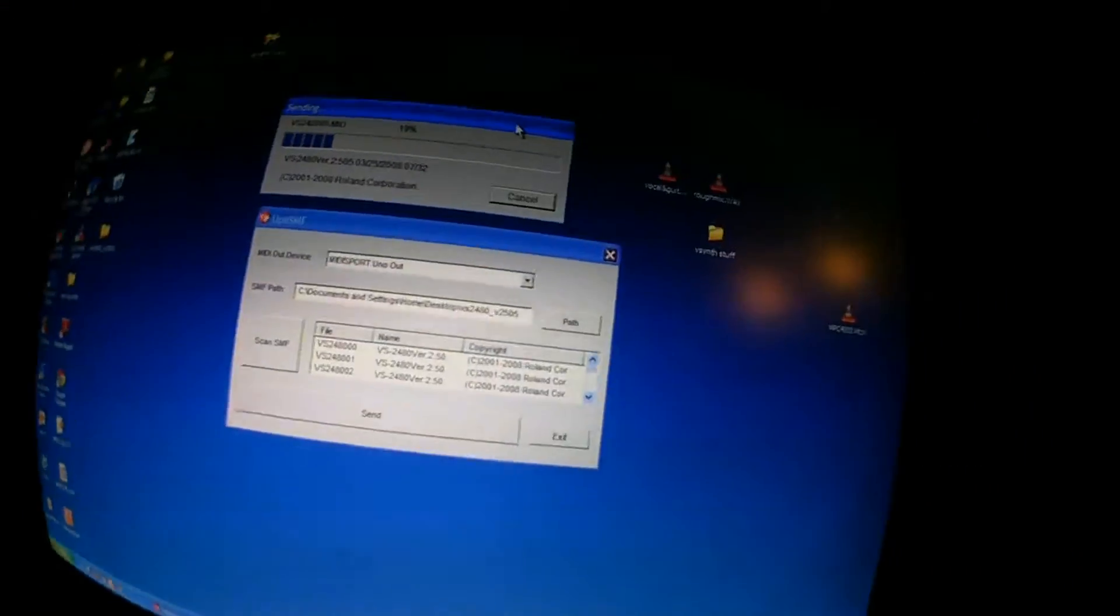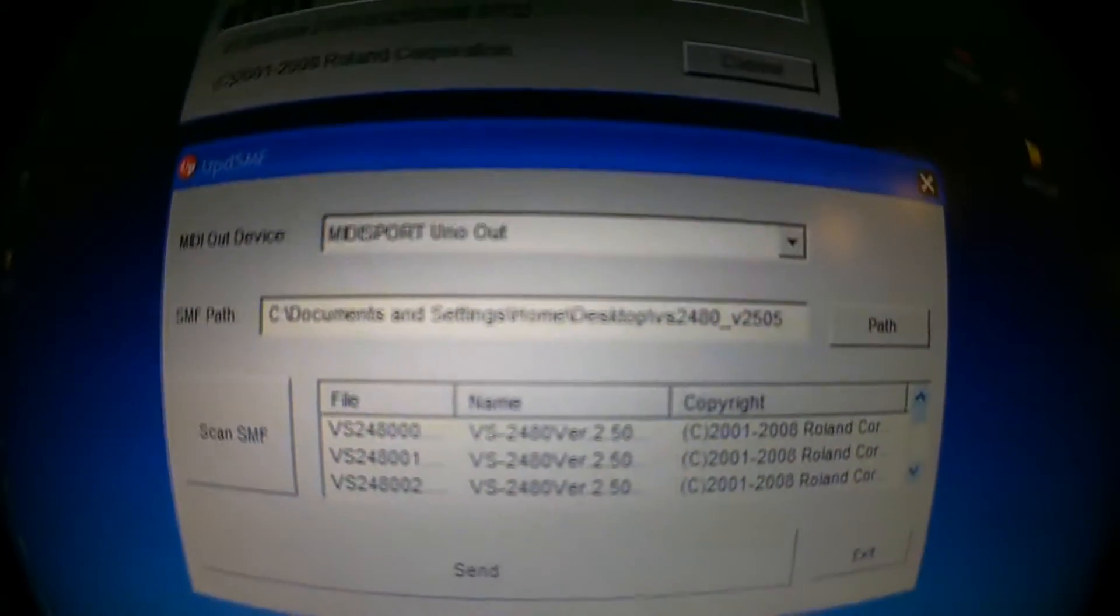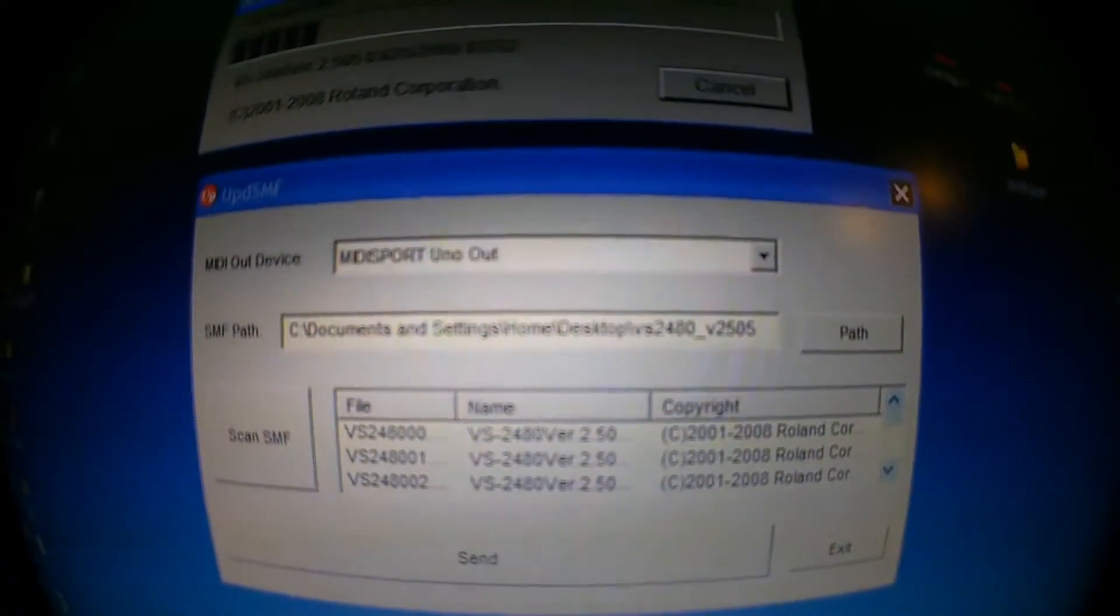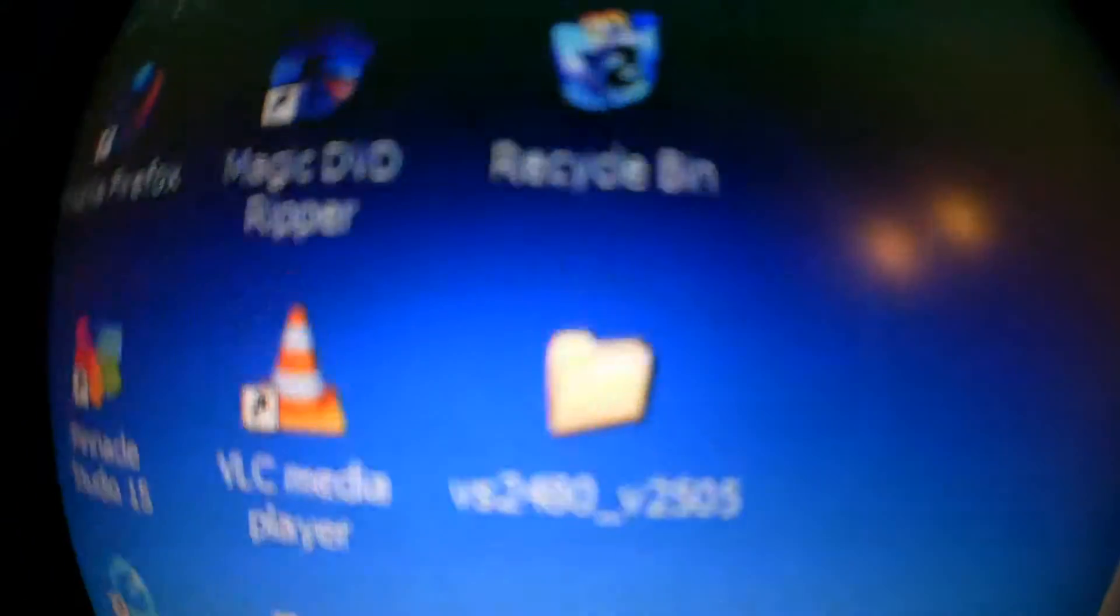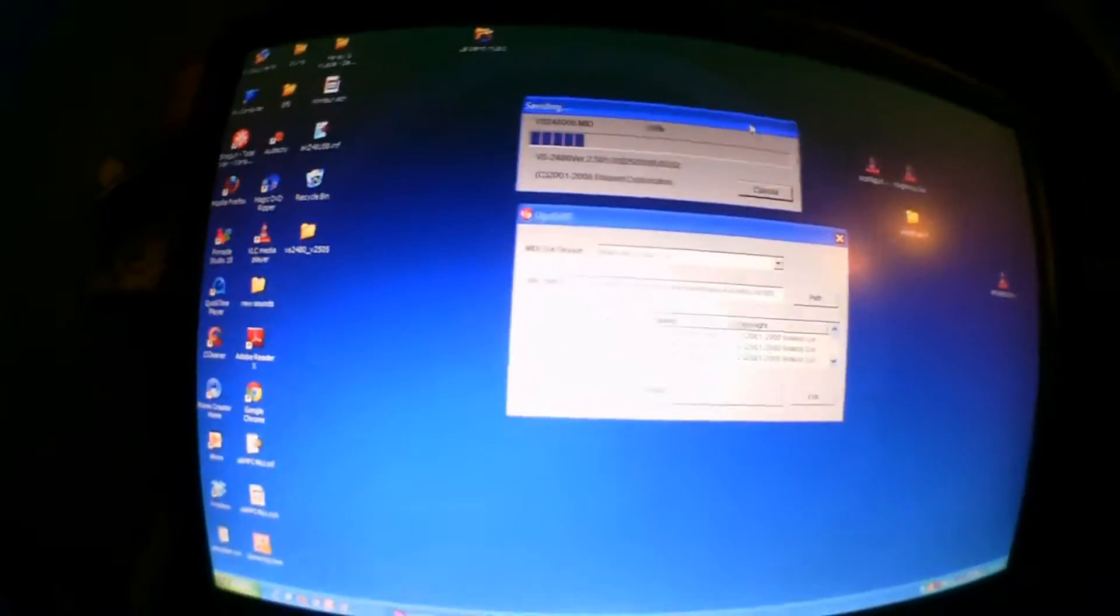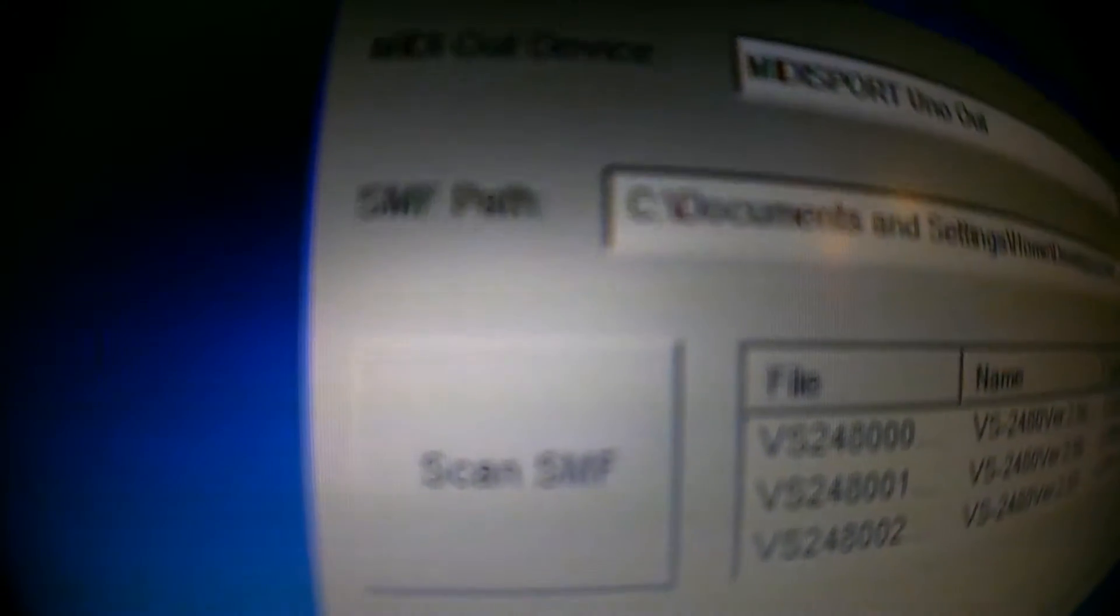It's pretty simple, but at first it wasn't. This is the file that has the VS Update in it. There are about 32 different files. So what you have to do is, you go into Path, and you literally find the Pathway, your C Drive, documents, settings, whatnot. You find it. It's on my desktop. Click Path. Click Scan SMF.